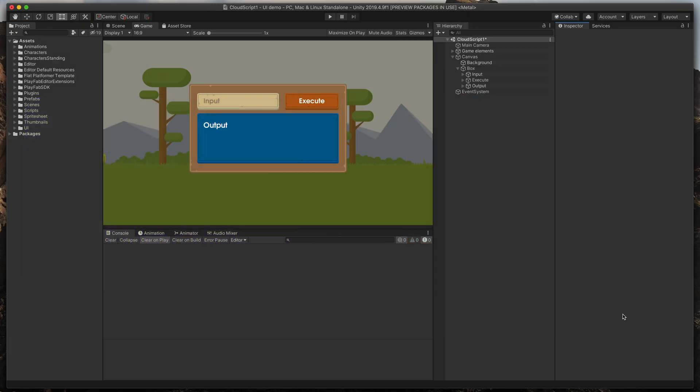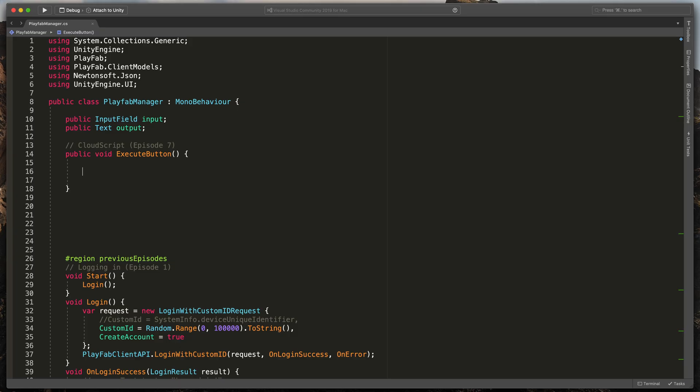This is a simple project that allows us to send requests with one parameter and get its result. When we go to the PlayFab Manager script, you can see that I've already prepared a method that is triggered on button press. Let's start typing some code.